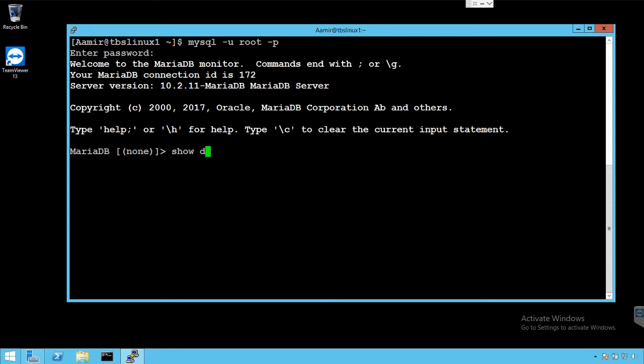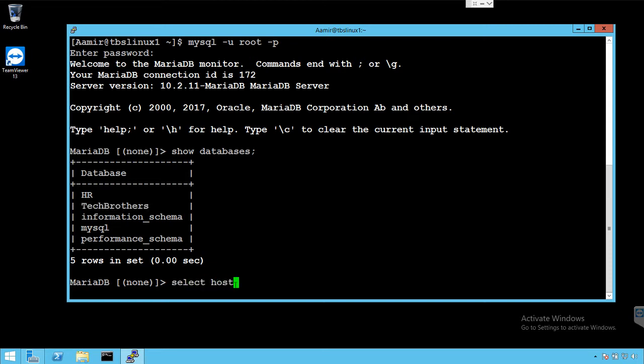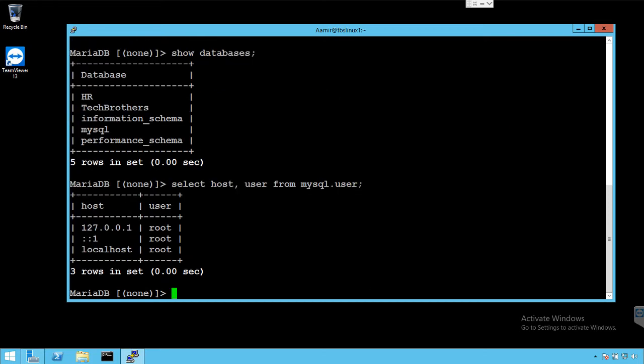Show databases will give us the list of the databases. We have a database here I call HR. The other one is called Tech Brothers. I would like to see the list of users because I want to create one of the user called TB. But before I create it I want to see if it is already there or not. The TB user is not there. So that's good.